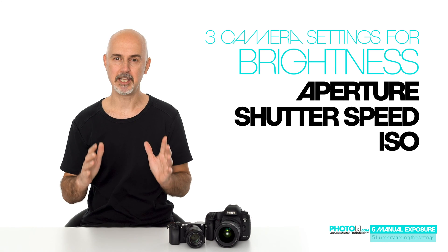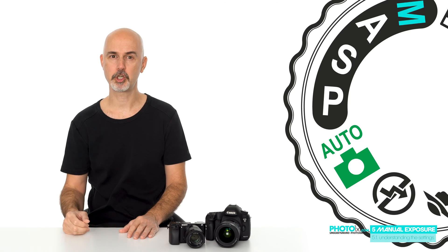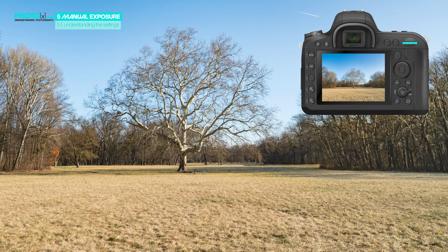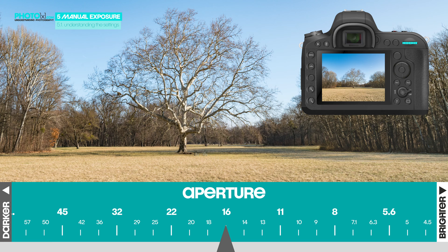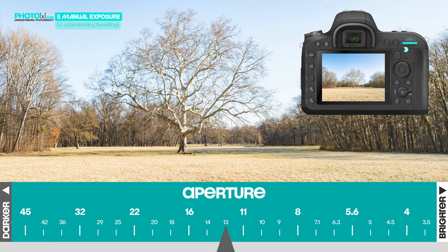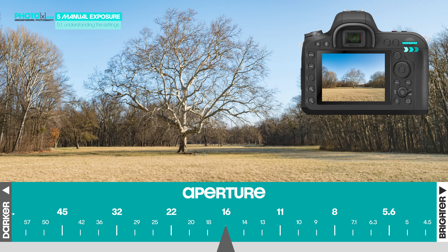Let's dive right into manual exposure. First, we have to change to manual exposure mode. Here is the scene we are going to photograph. I'll start with changing aperture. I will rotate the dial for aperture – on my camera it is the back dial – by 3 clicks to change the setting. Obviously, the image got brighter. Now in the other direction, 3 clicks. The image is darker again. You sure have seen that bar on the bottom.